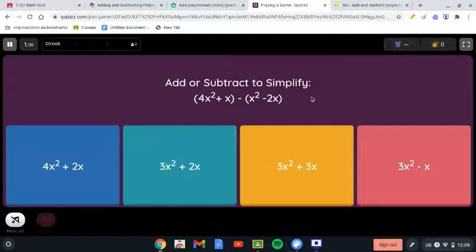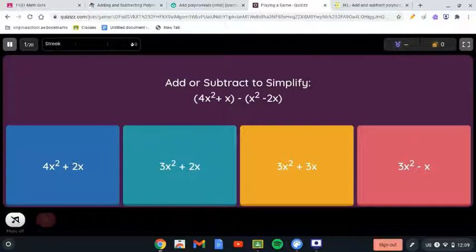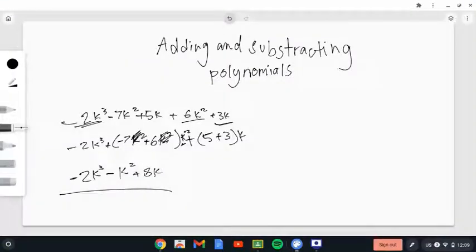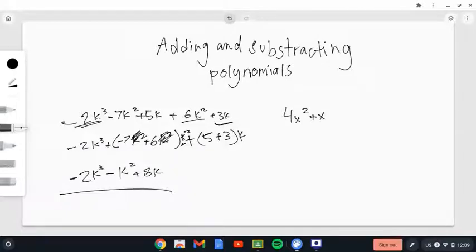So we write this as 4x² plus x, minus x², plus 2x. Now let's go ahead and solve this together. For the like terms, we have 4x² and negative x², so we add those together: 4x² minus x².